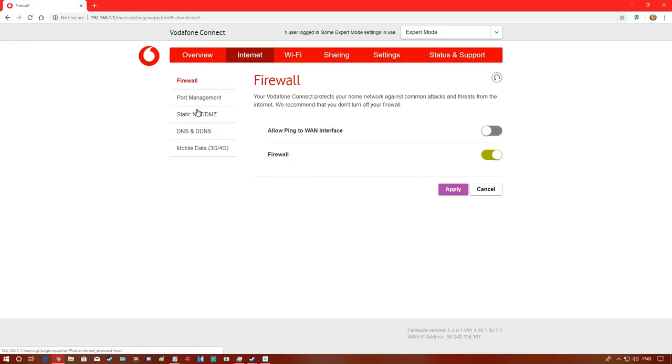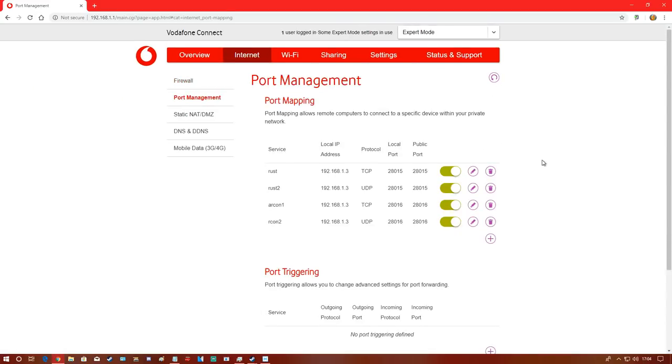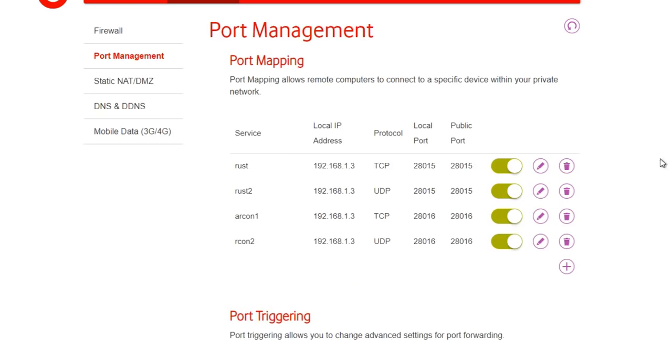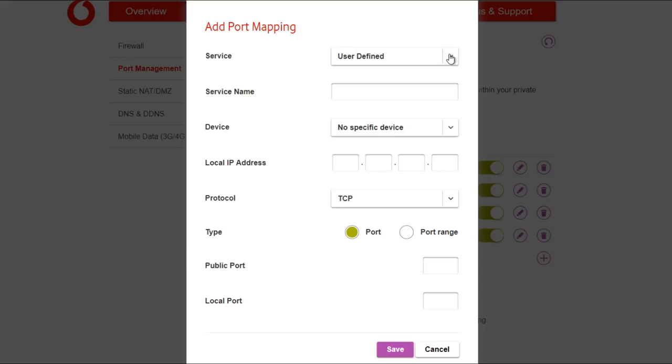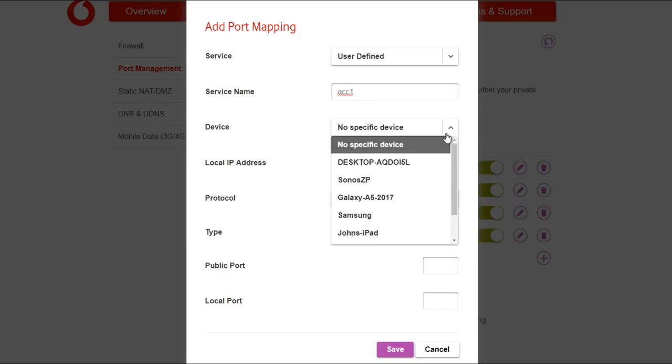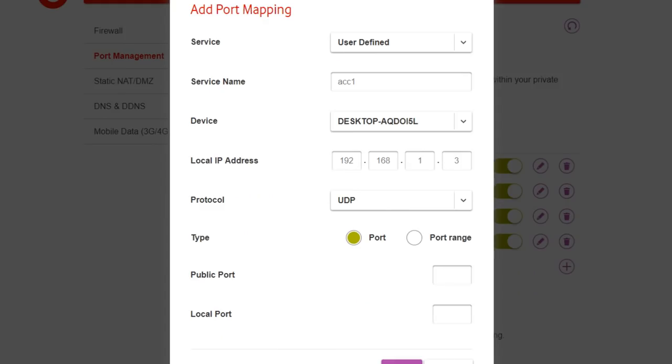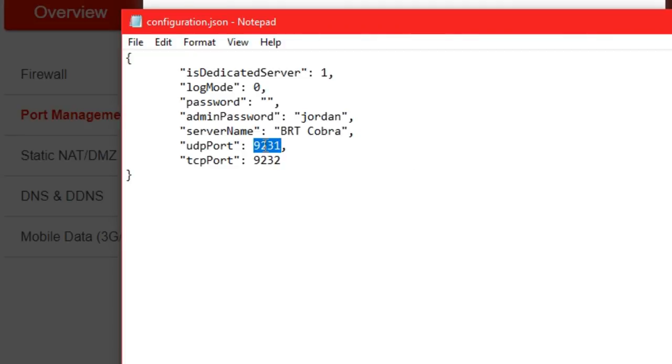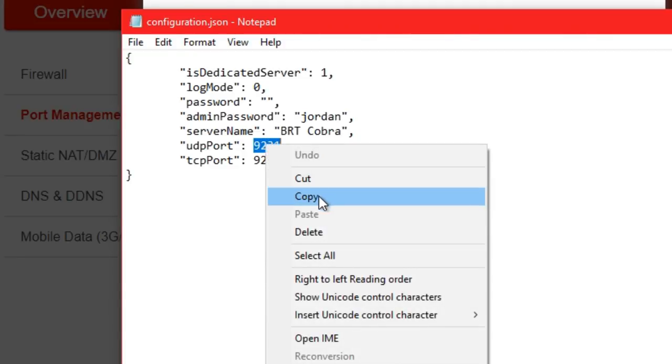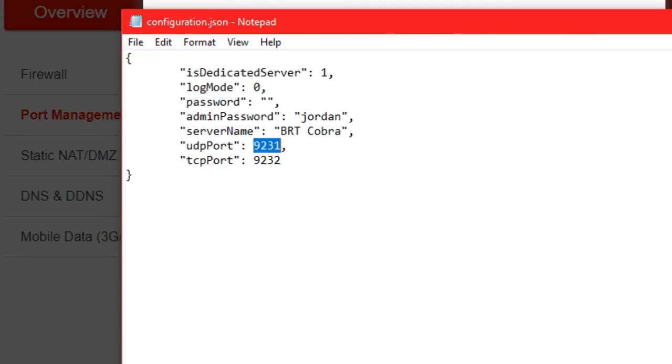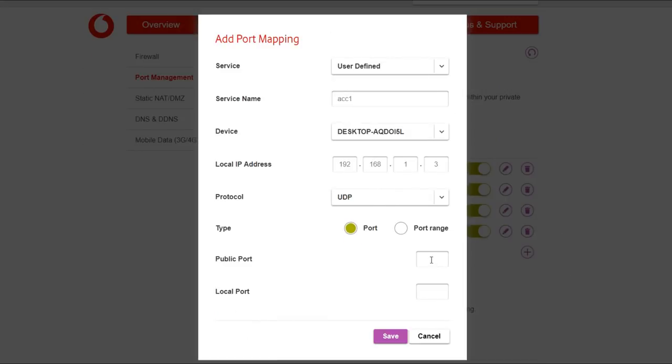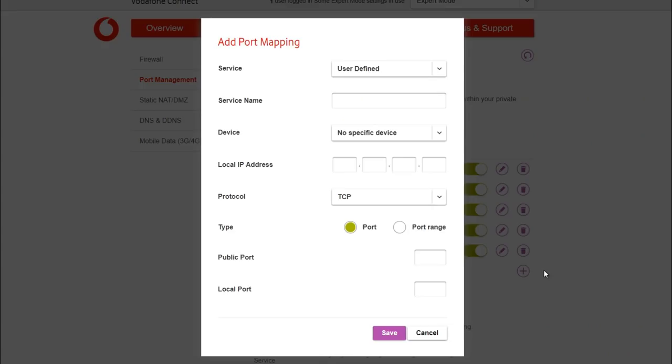To add the port, click the plus button. I'll call it ACC1 because I need to do this twice. Select my desktop IP from earlier 192.168.1.3, then select UDP. Paste in the port number we got earlier. Double-check everything and that's the UDP done - dead simple.